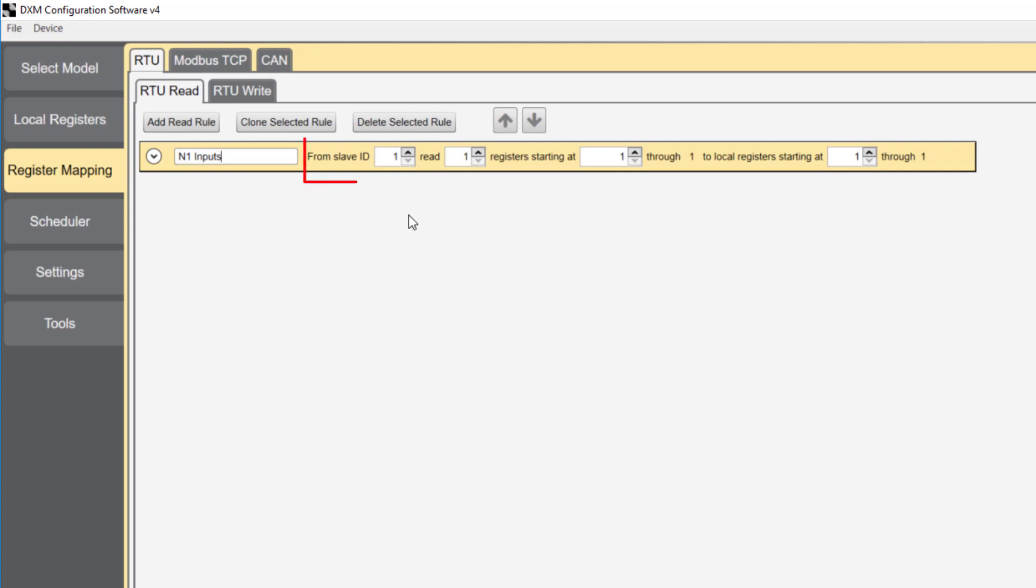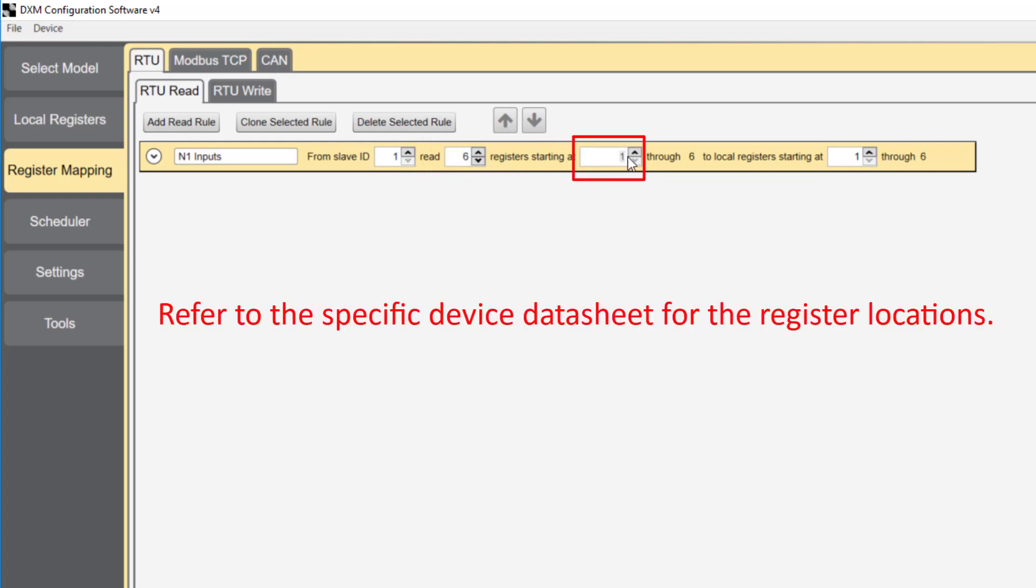From slave ID 1, which is the radio board, we're going to read the first six registers from node 1, starting at register 17, which is the first input of node 1. We're going to store that data in the first six registers of the local register.